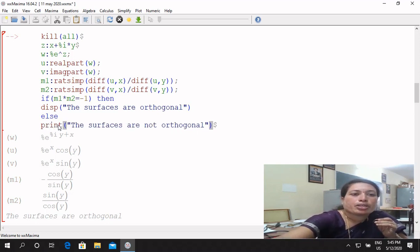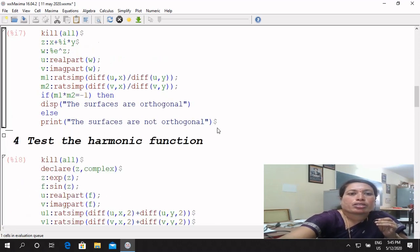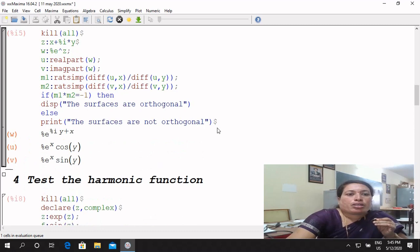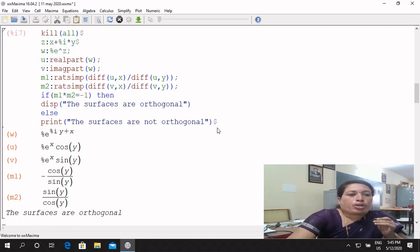Now we have to apply print and use dollar. We get the answer: product of the surfaces are orthogonal.